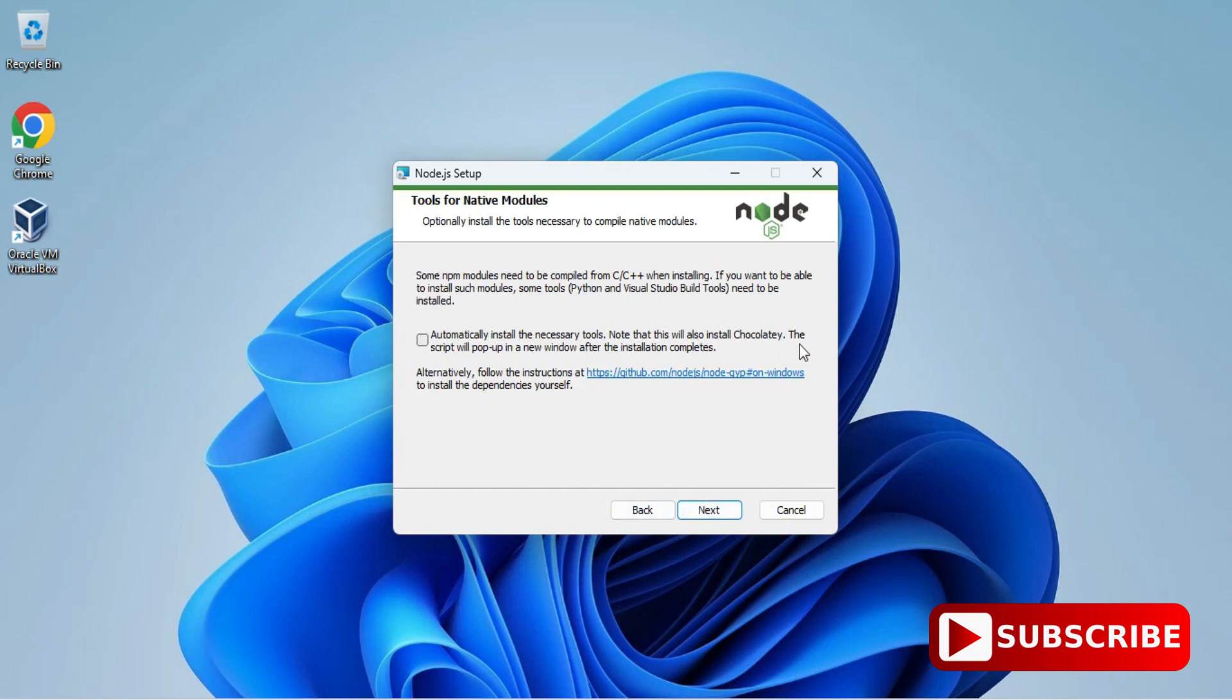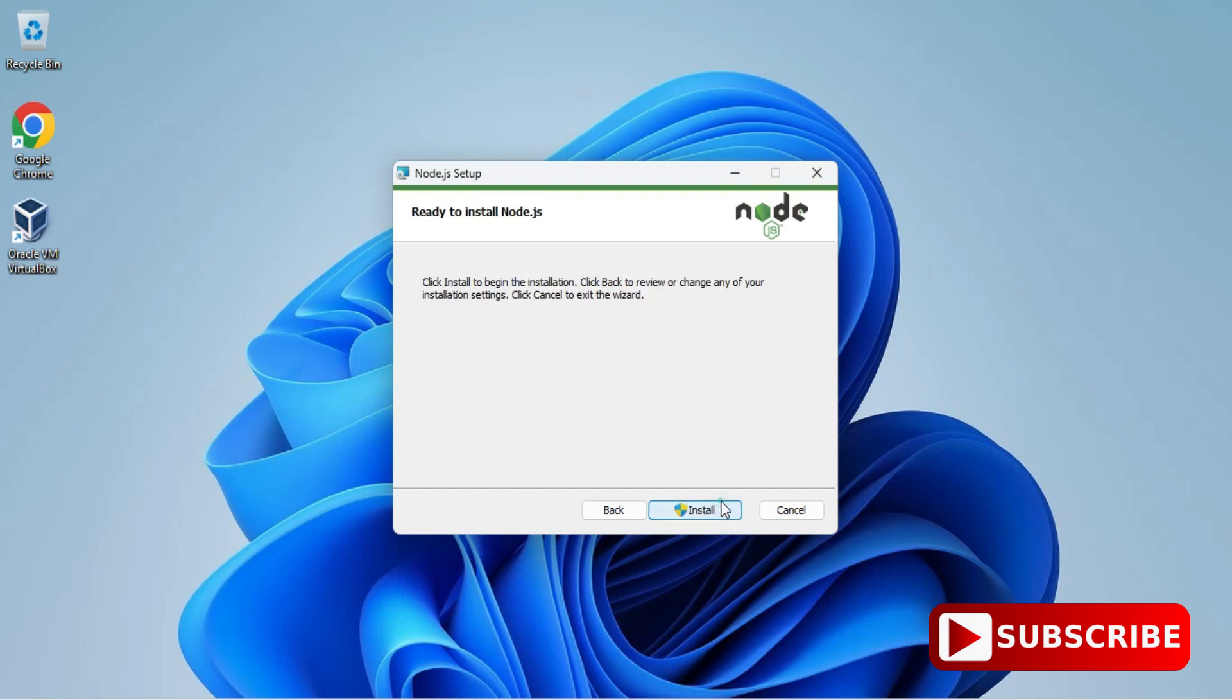Here we have another checkbox. It is asking me to install additional tools and Chocolatey. For running your Node program, you don't need this. If you wish to install, you can check mark and click on Next. Now I need to simply click on Install button, so it will start installing.